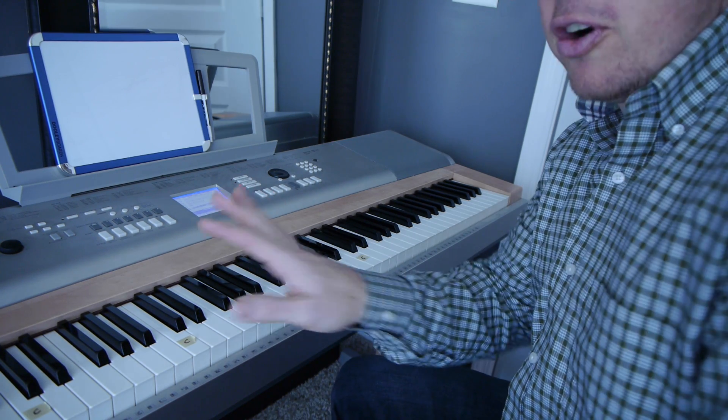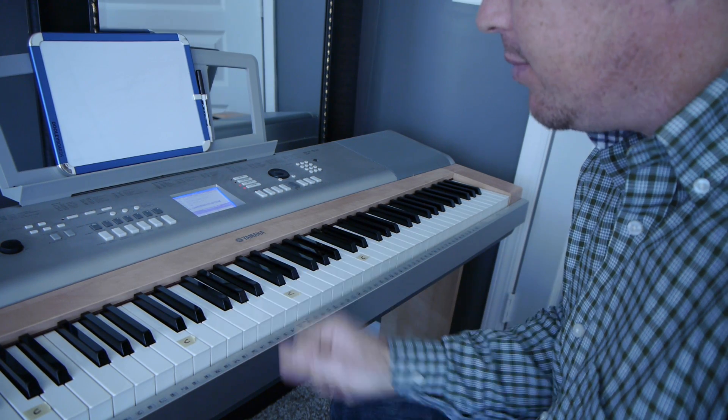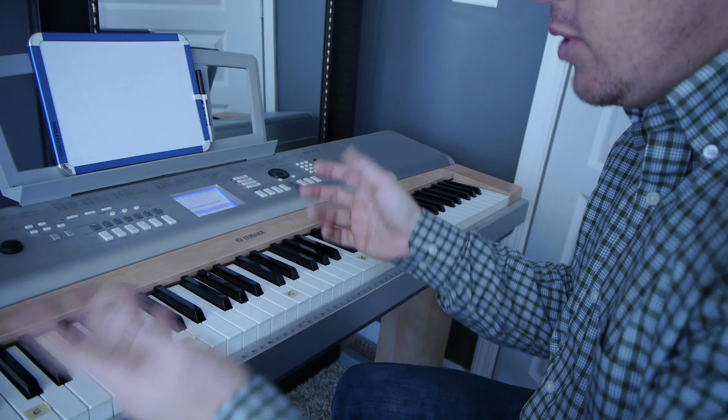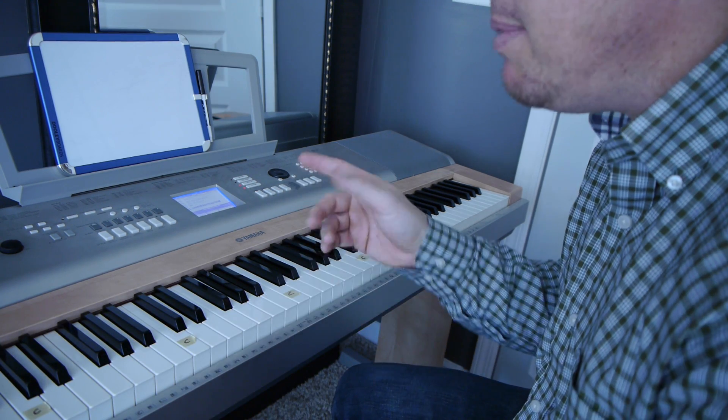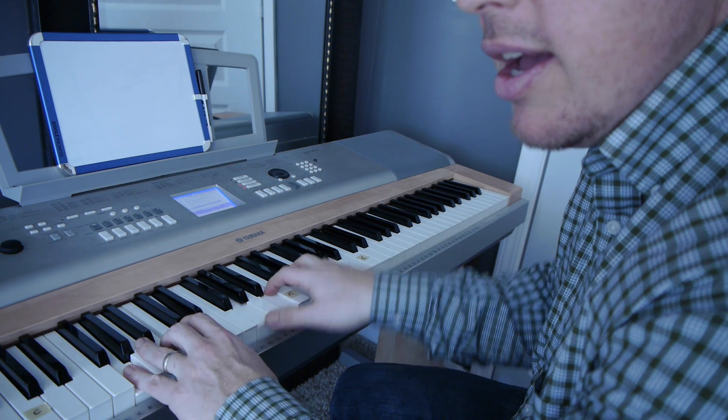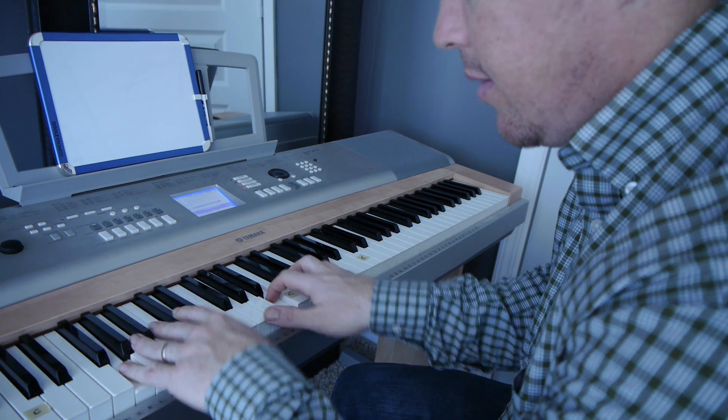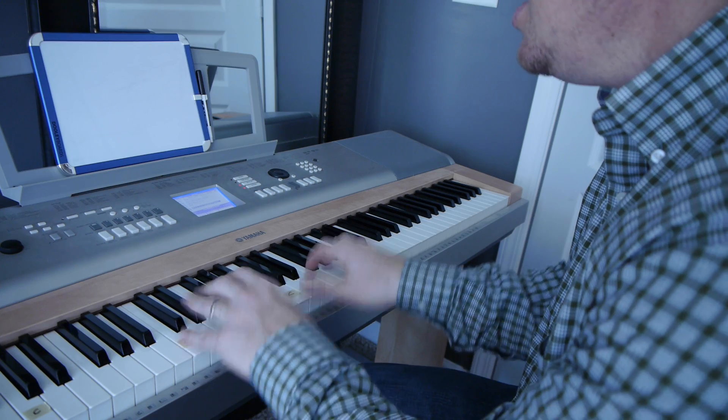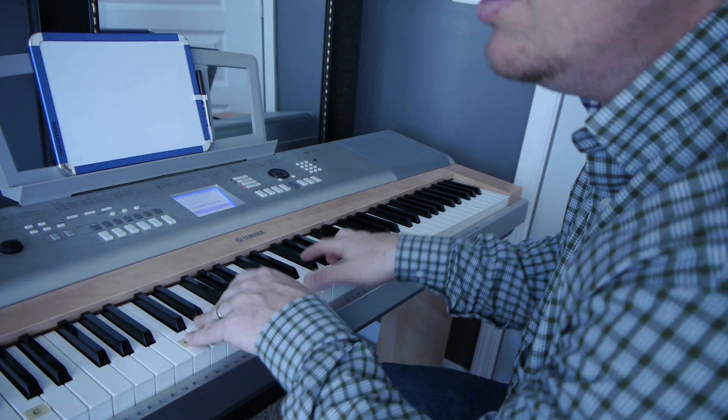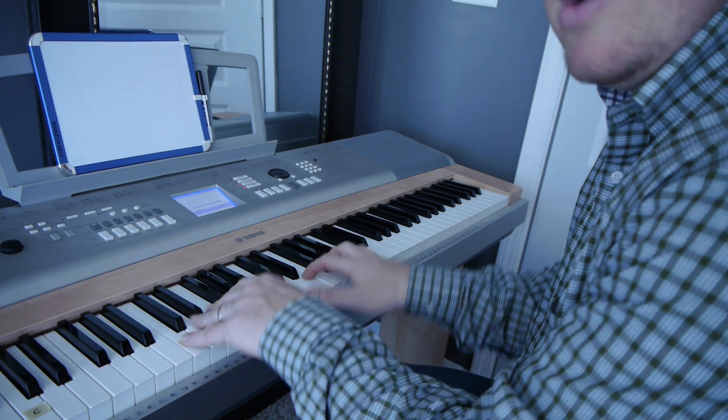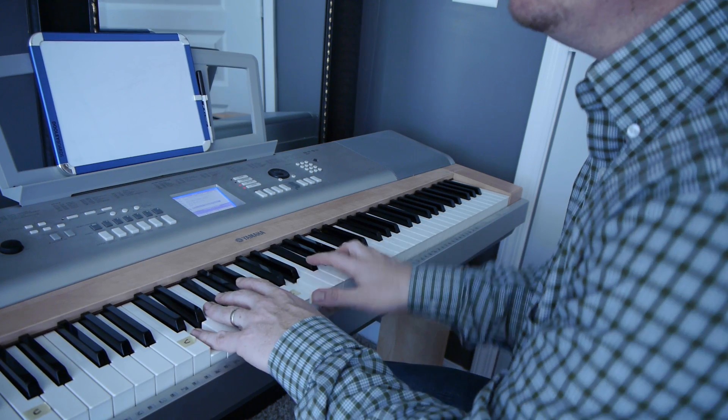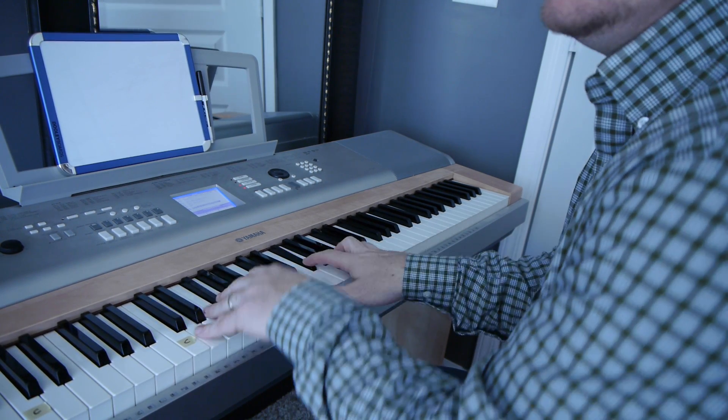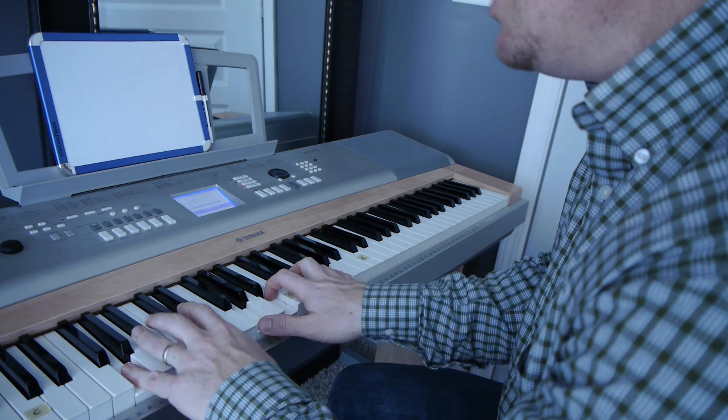So what you want to do is first learn the chords with your right hand. This whole song uses four chords. It's going to ultimately sound like this: He stopped loving her today, placed a wreath upon his door, soon they'll carry him away, 'cause he stopped loving her today.